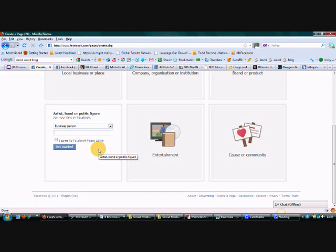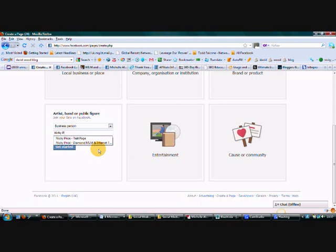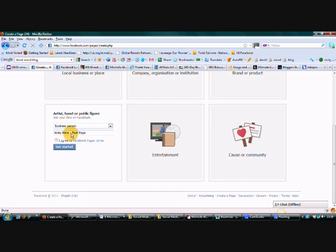So you need to just think about really what is the purpose of this page. If you're branding you, what is it that you are doing? If you're an MLM expert, if you're a social media expert, then this is where you can put it in here. So what I'm going to do is I'm just going to actually call this Nikki Price test page for the minute. But what I would put in here is probably one of my pages is Diamond MLM and Internet Marketing Training.